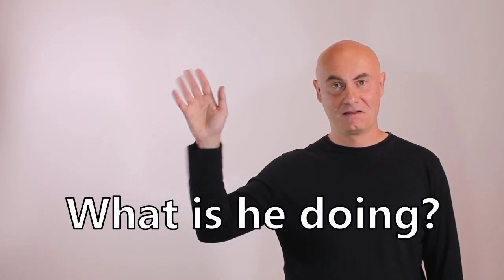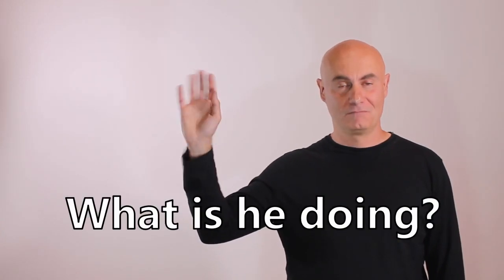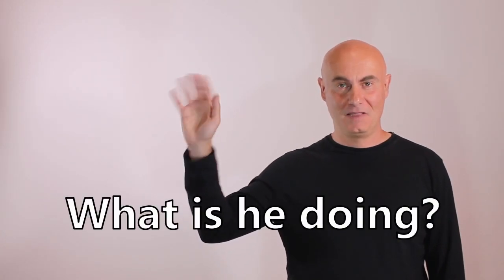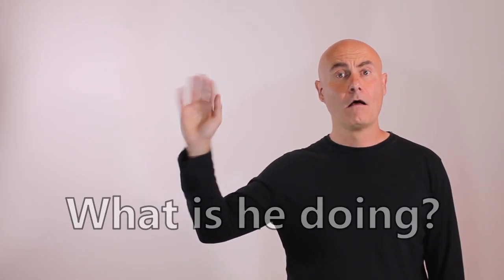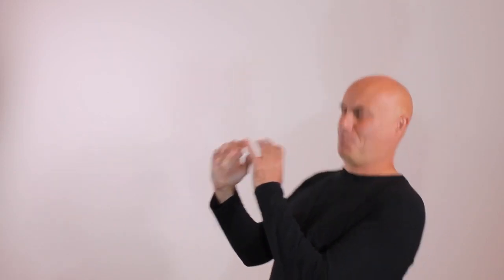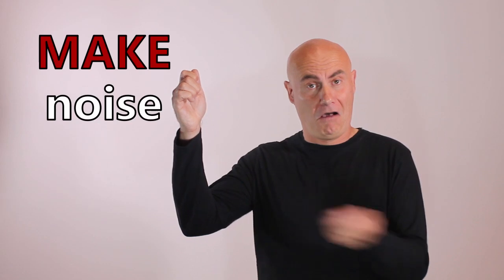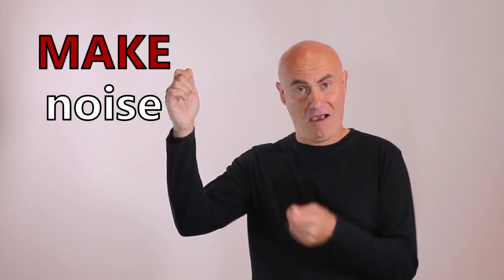This is Tom. What is he doing? He's waving his hand. He's playing the trumpet. He's making some noise.